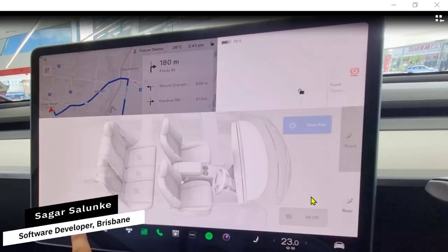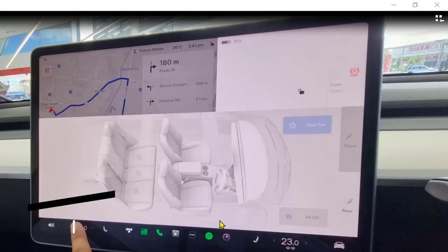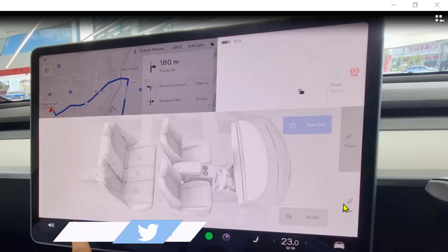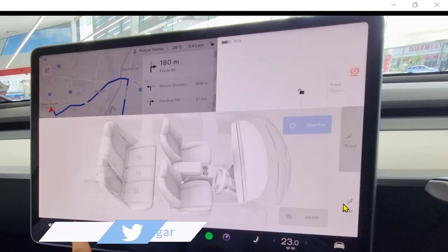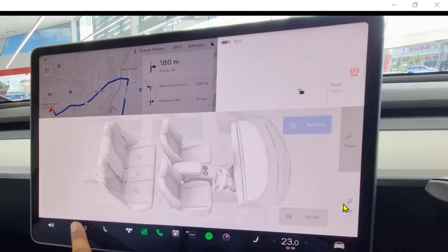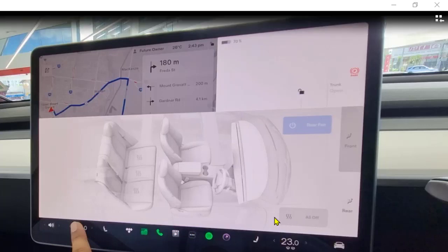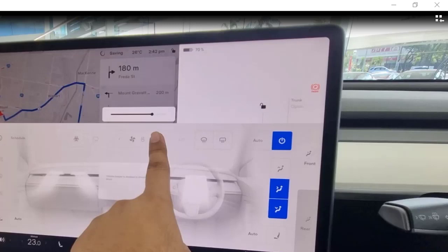Once you open this, you can change the settings for the front passengers as well as the rear passengers. There is a split system, meaning the front can have a different climate temperature from the rear. Other settings can also be changed, like the heated seats — you can change the settings for each seat separately.